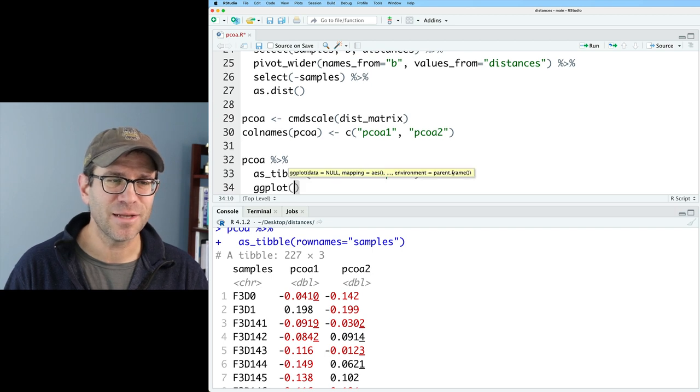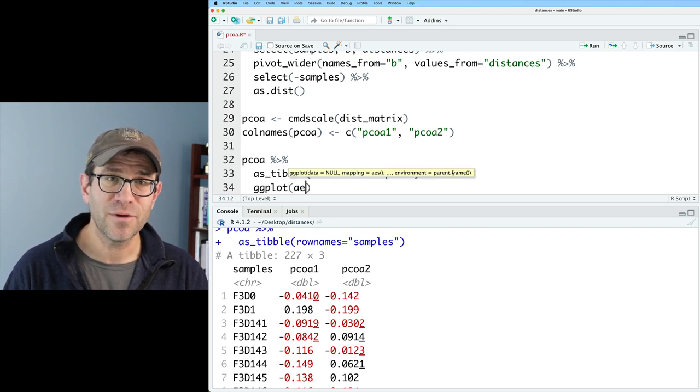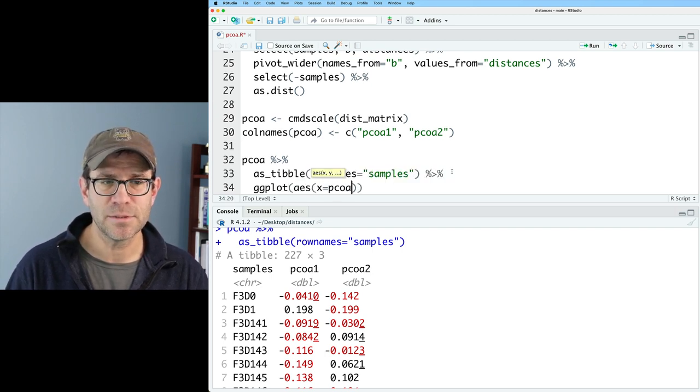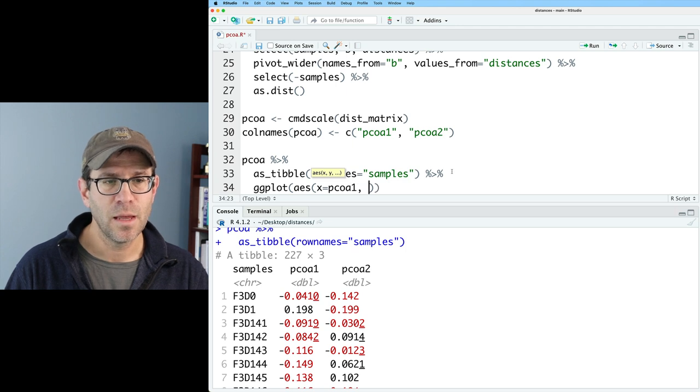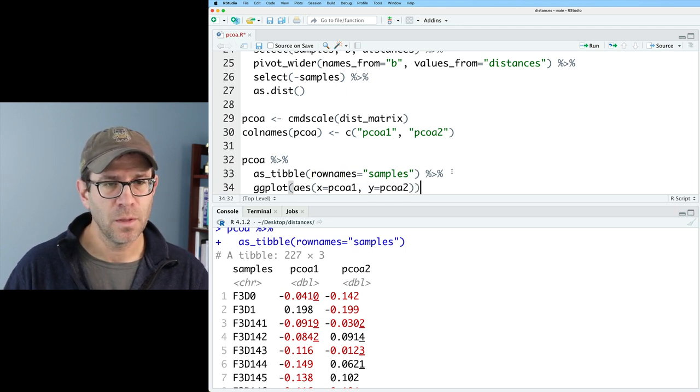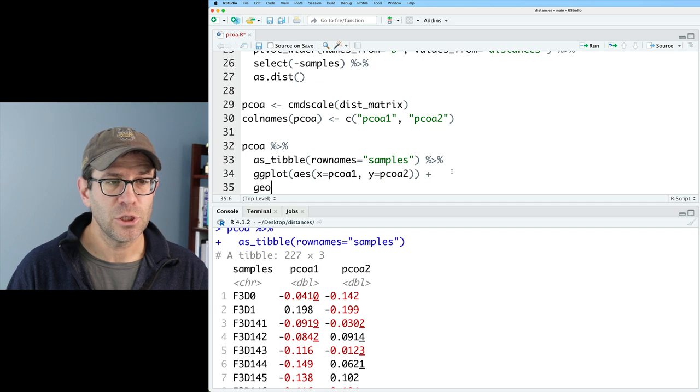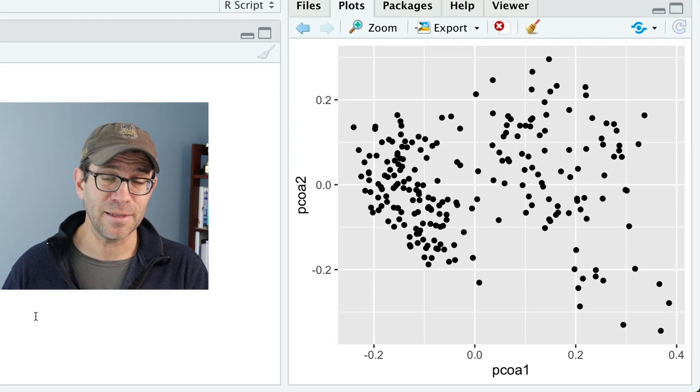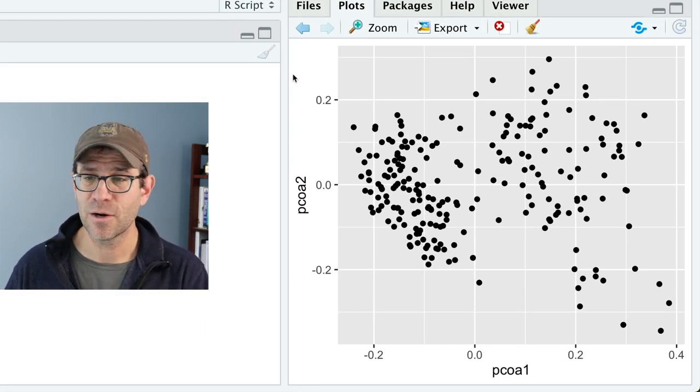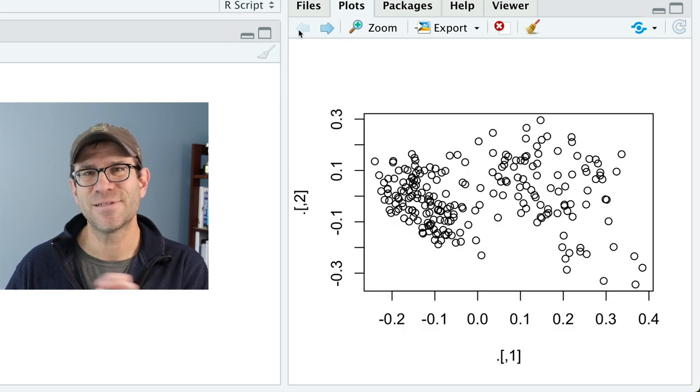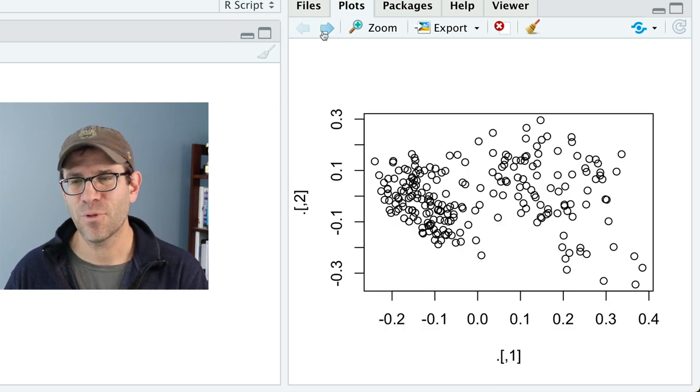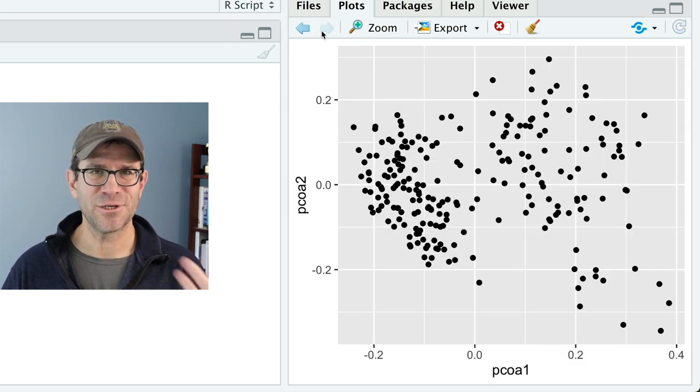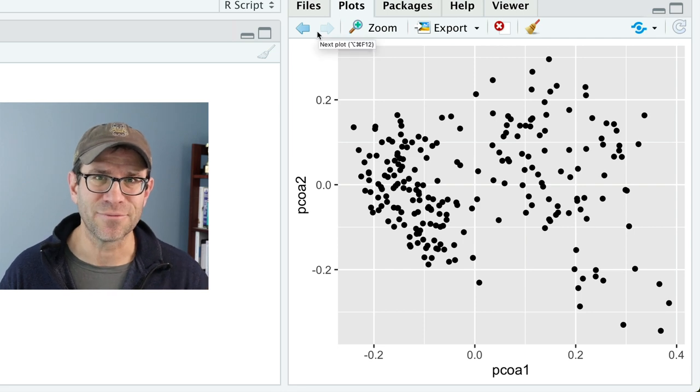We can feed this into ggplot2 with the ggplot function with aes, x being PCOA1, y being PCOA2. And then we can do geom_point. Now what we get is our ggplot2 version of the figure. If you kind of straighten your eyes, you'll see the points are in the same place. Clearly the visualization and representation of the points is a little bit different.